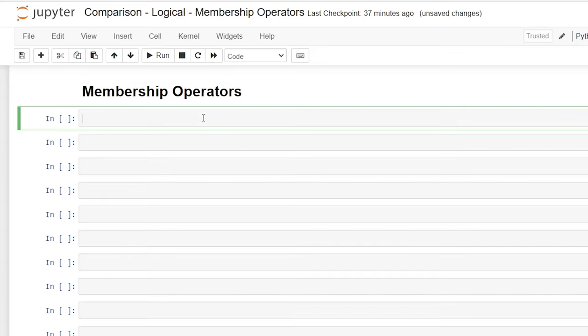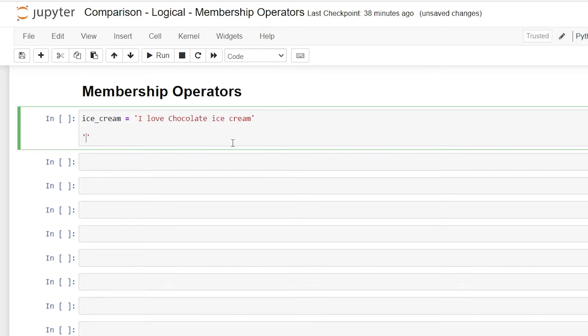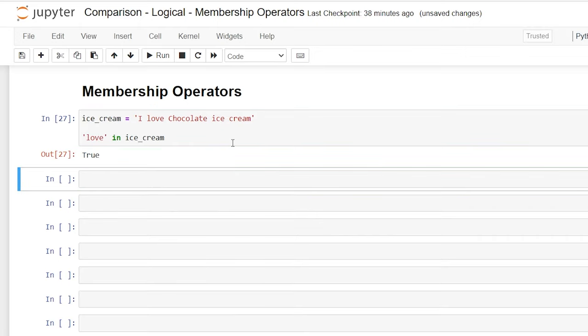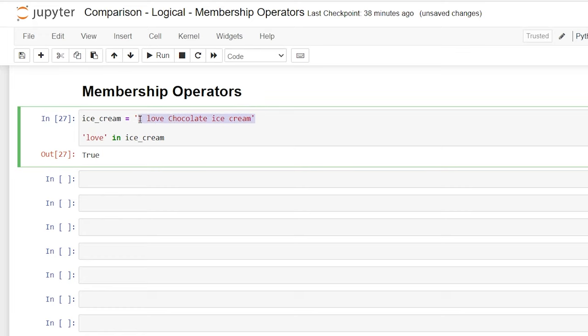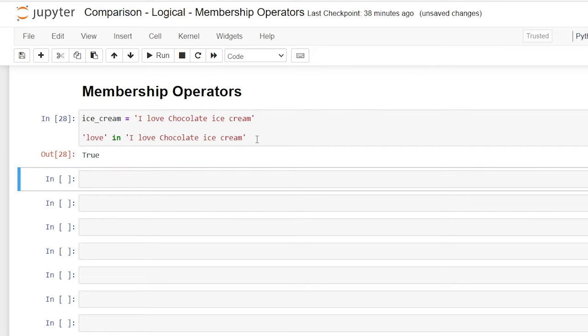So let's start out by taking a look at a string. We're going to say ice underscore cream is equal to I love chocolate ice cream. And then we're going to say love in ice underscore cream. And that will turn true. So all we're doing is searching if the word love or that string is in this larger string. We could also just do that by literally copying this and putting this where this is. So we can check is this string part of this string and it'll say true.